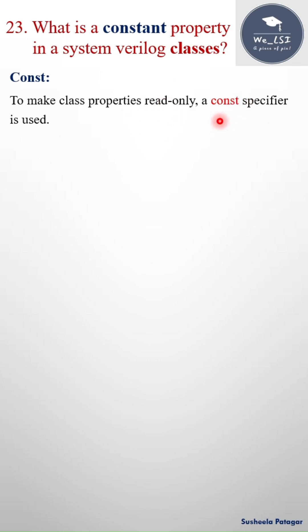Once the value is initialized to that variable, we cannot able to change that value, so the value remains constant throughout the lifetime of the object. This way we can prevent the accidental modifications to that variable.